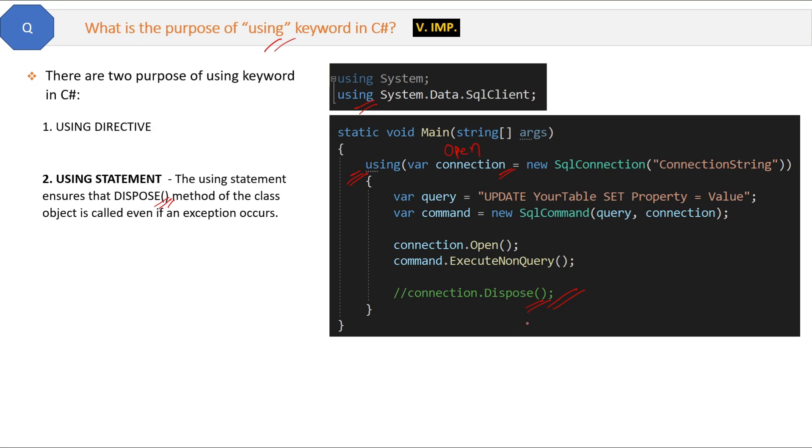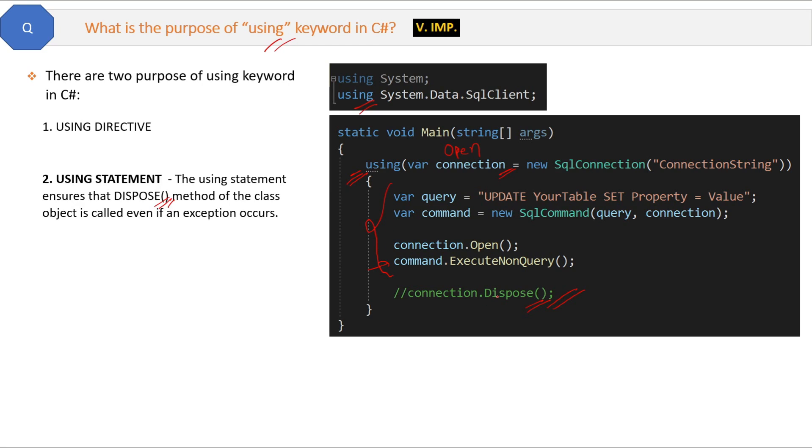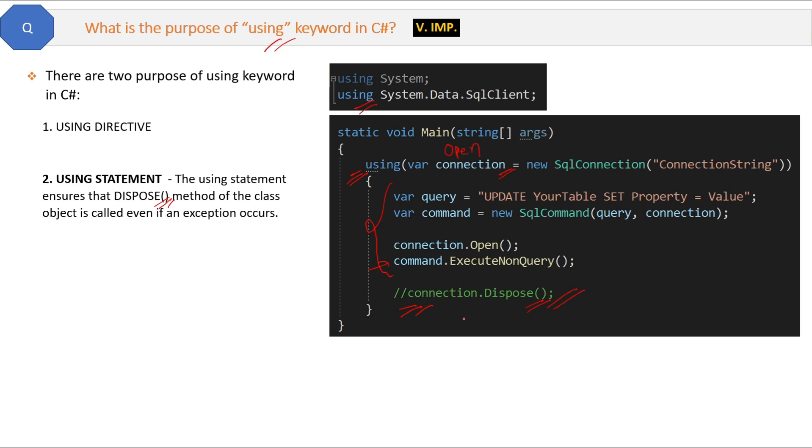This is an okay approach, but for some reasons, might be any exception or any error will occur before the dispose method call here, then what will happen? The connection will remain open, and it will not be disposed. That is not good. Another problem is the developer might forget to write this dispose method call here. Again, the connection remains open.